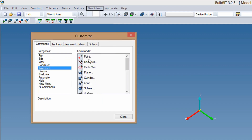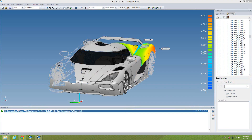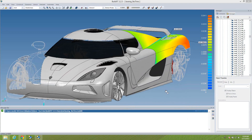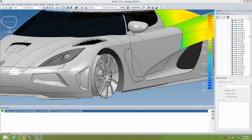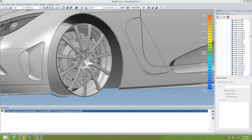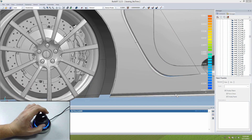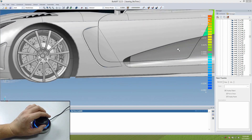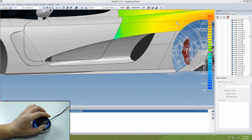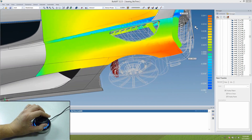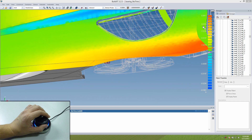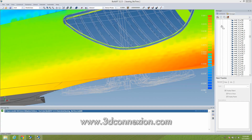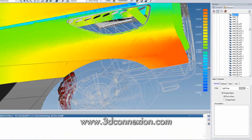As for the viewport, the model can be manipulated using the 3D connection, which allows you to pan, zoom, and rotate all at once in one fluid motion while using your mouse with the other hand. For more information on the 3D mouse, visit www.3dconnection.com.